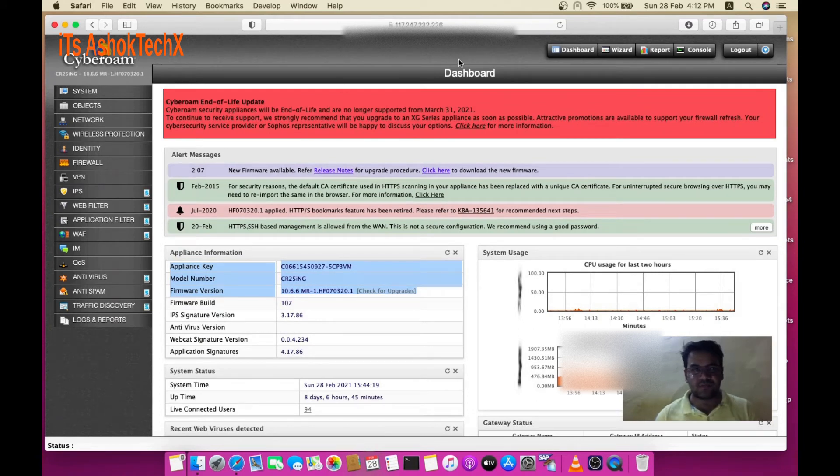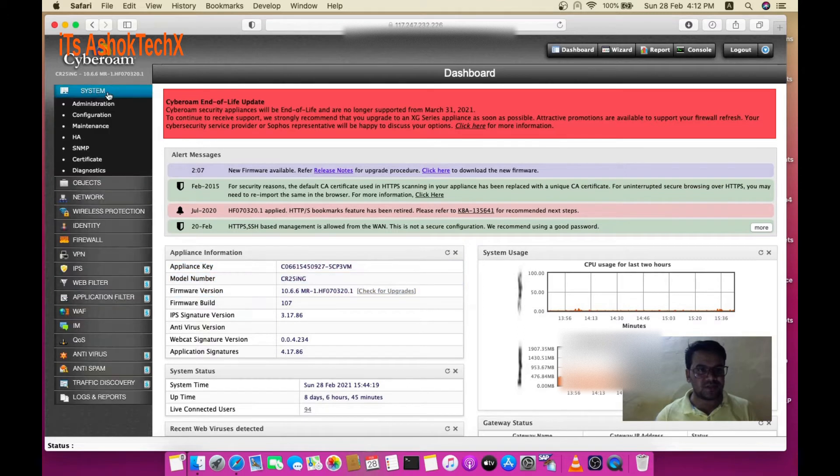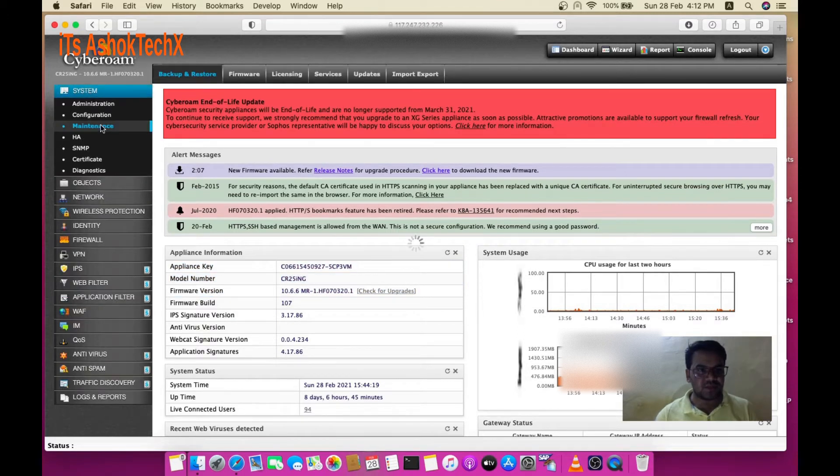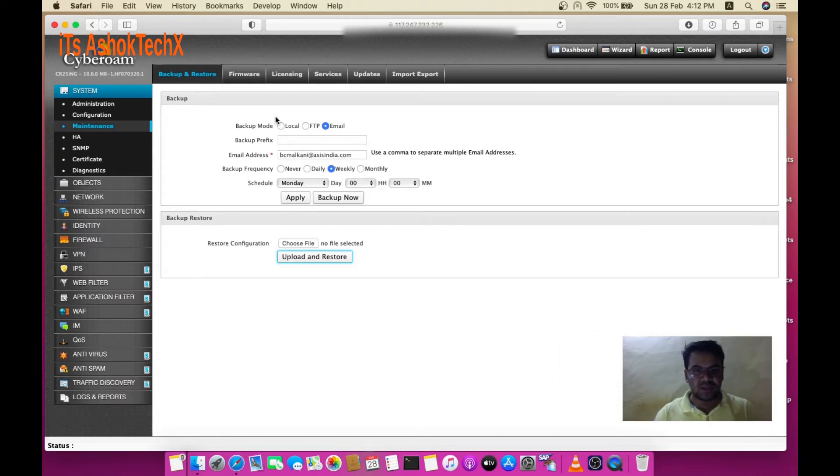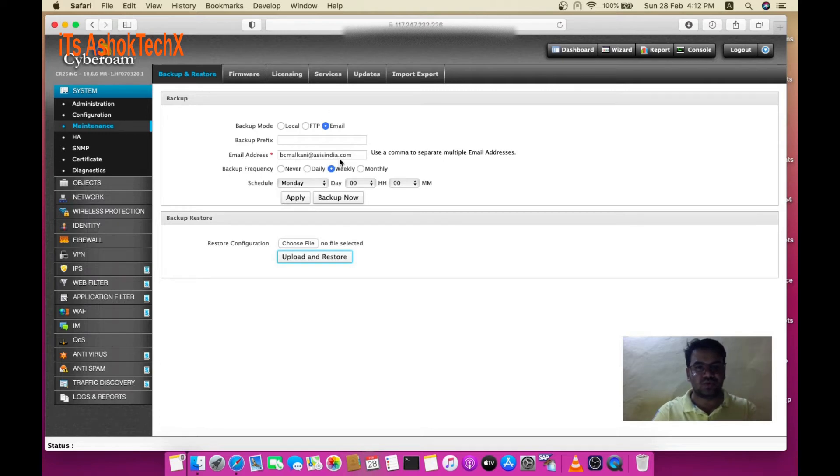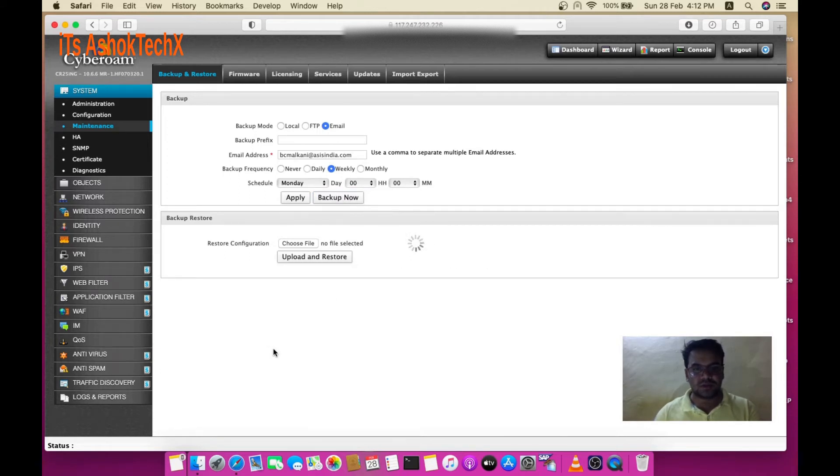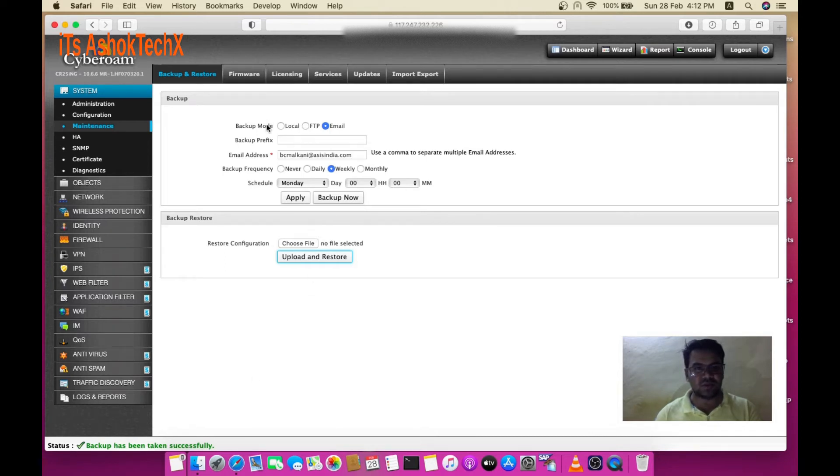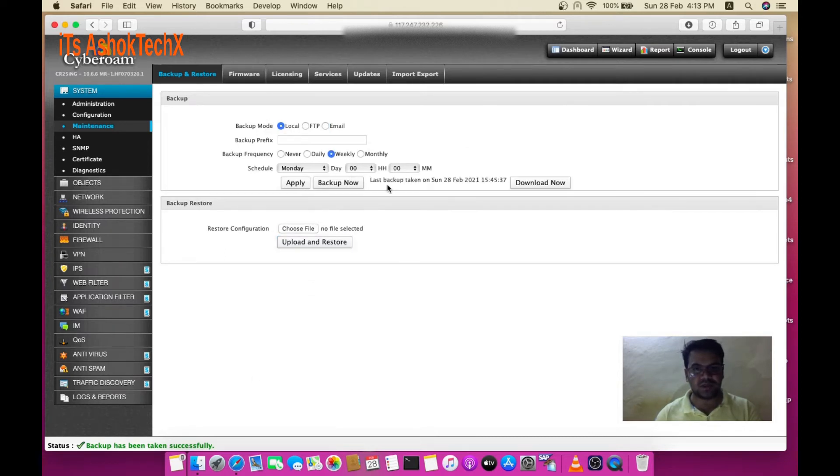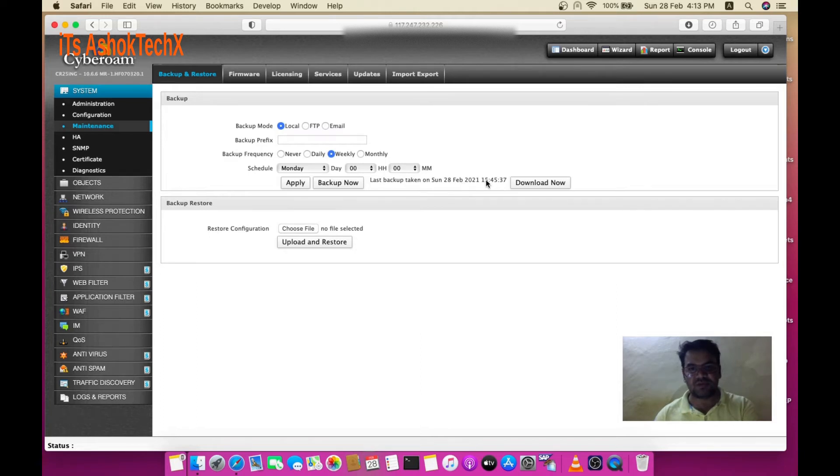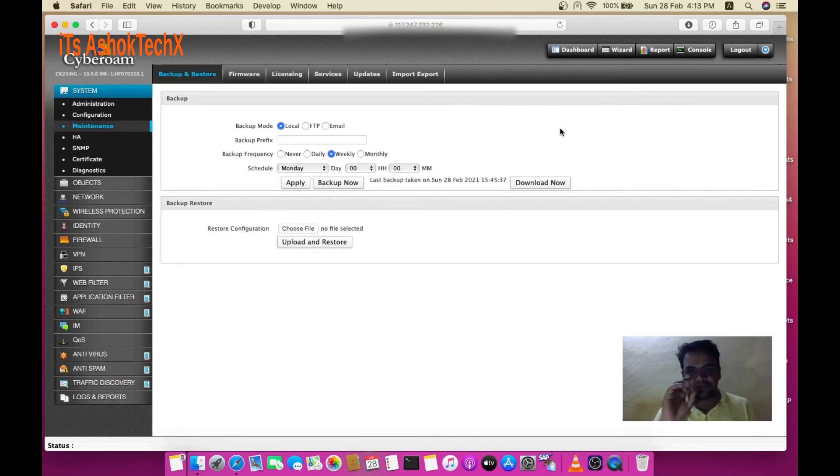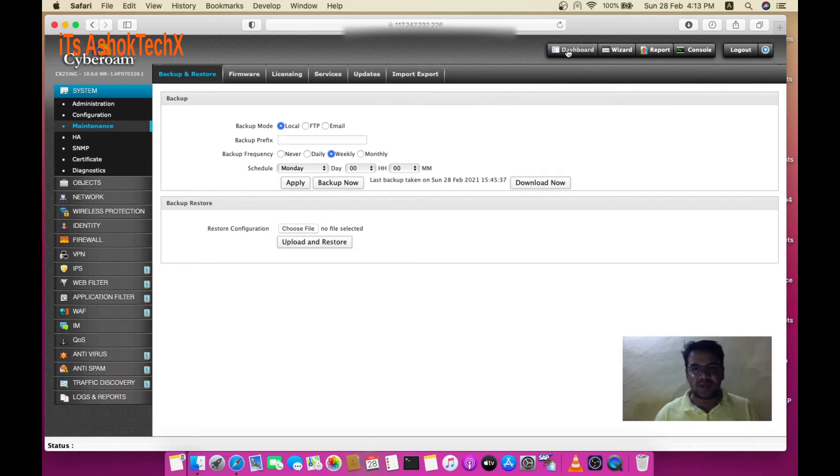After that, log in to System and Maintenance section. You need to backup your device and download the backup file because this is very important. Take the backup now. Once the backup is taken successfully, you can download it. You can see the last backup was taken Sunday 28th February 2020 at 15:45. Download the backup and keep it safe.